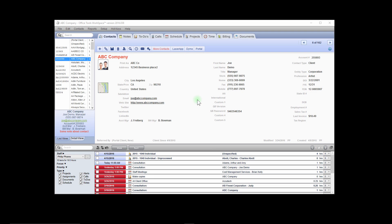When you have a client with multiple entities that you are tracking as separate contacts in Office Tools, you may want to bill all of their time on one invoice.